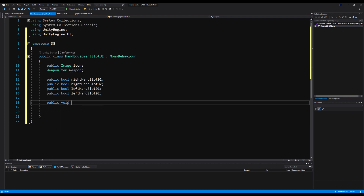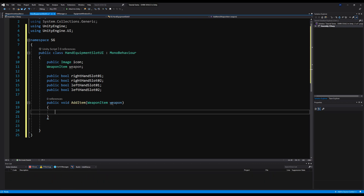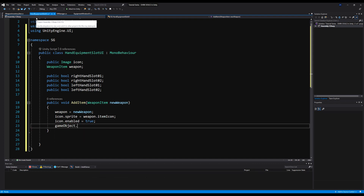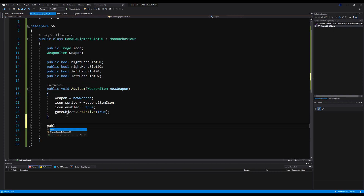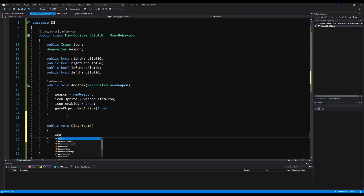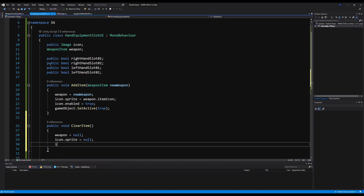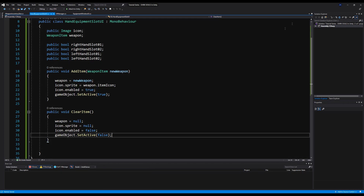Very similar to the inventory slot prefabs, we're going to say public void add item, weapon item, new weapon. Then weapon equals new weapon, icon.sprite equals weapon.itemicon, icon.enabled equals true, and gameObject.SetActive equals true. So we're just taking the weapon item and using its icon to make that icon appear on our UI. We're also going to make a public void clear item function, which will be the exact same as the clear item on the inventory prefab script we made.